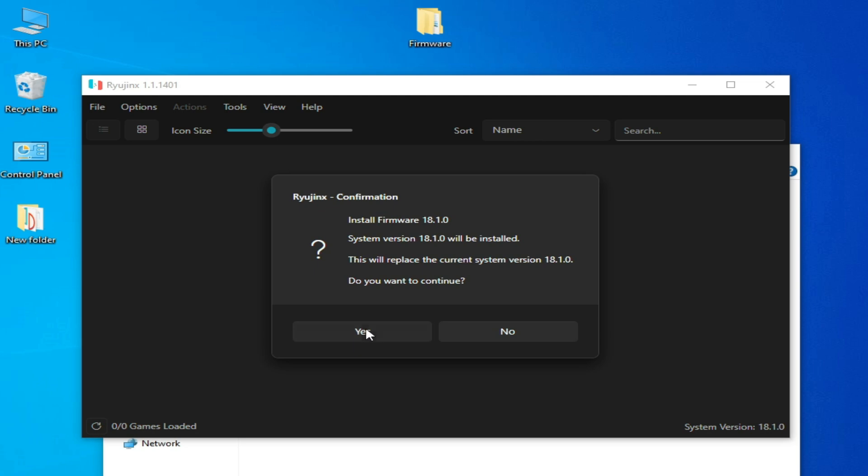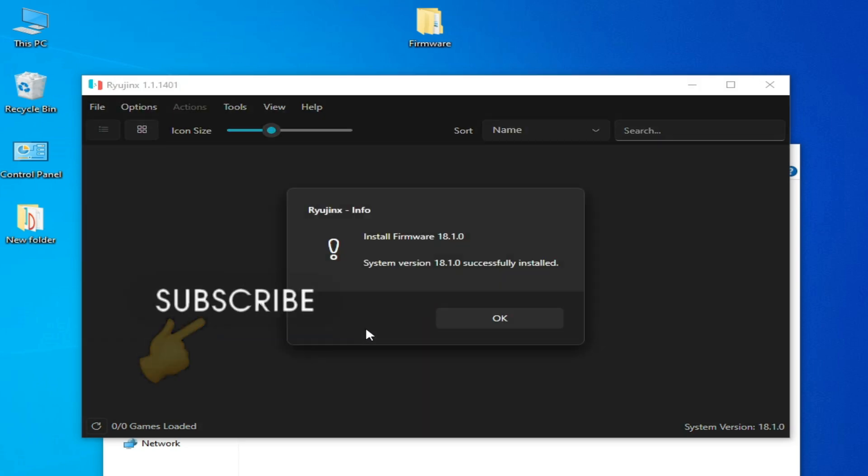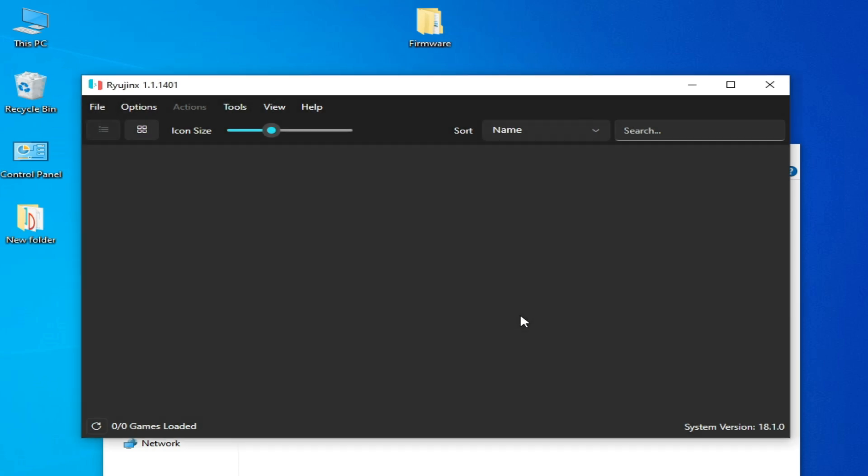And successfully fixed - the error is gone and firmware is installing. You can see, guys. Hope you liked the video and thanks for watching. Bye bye, guys.